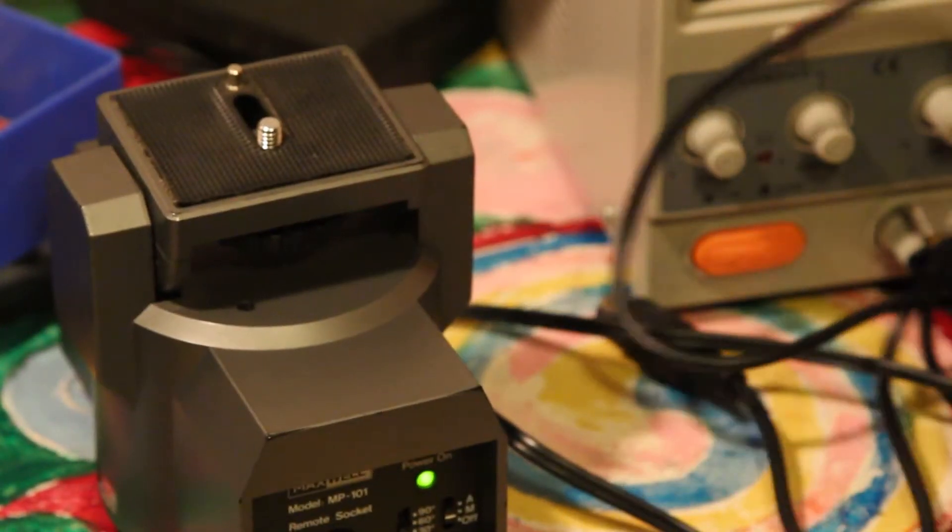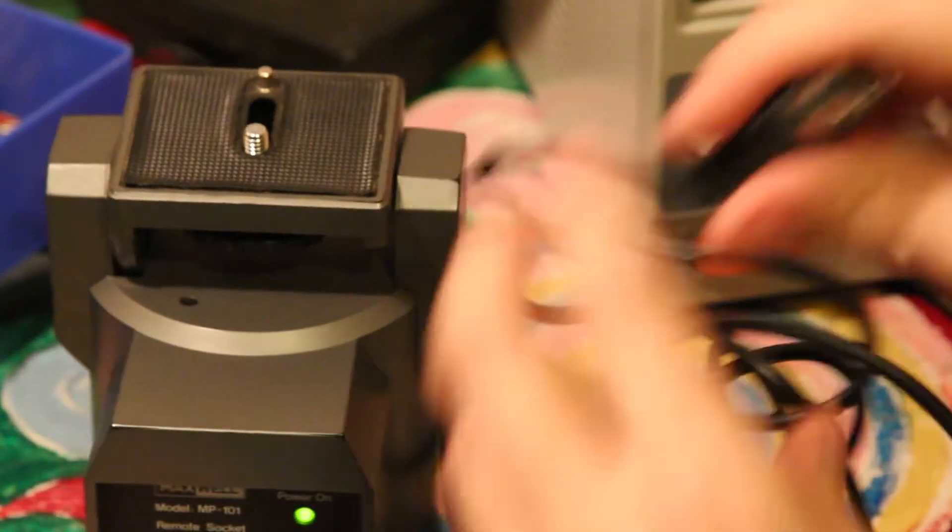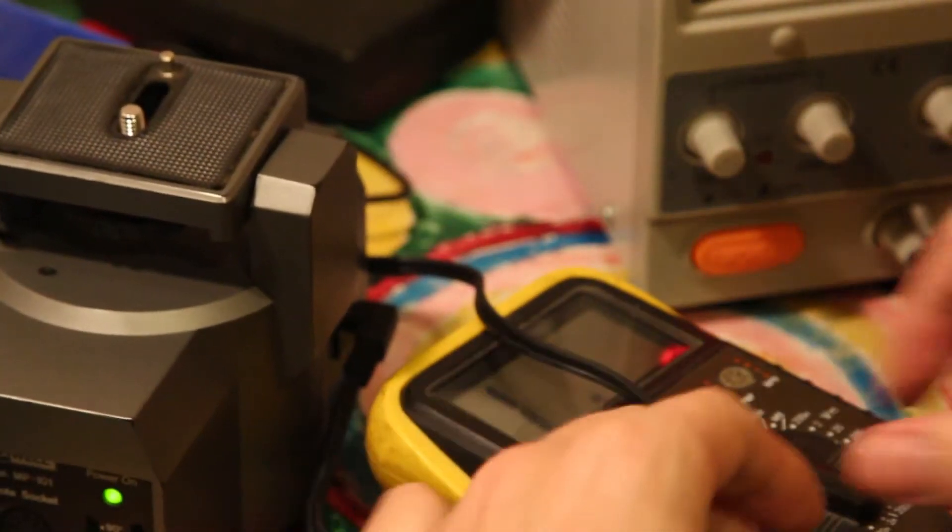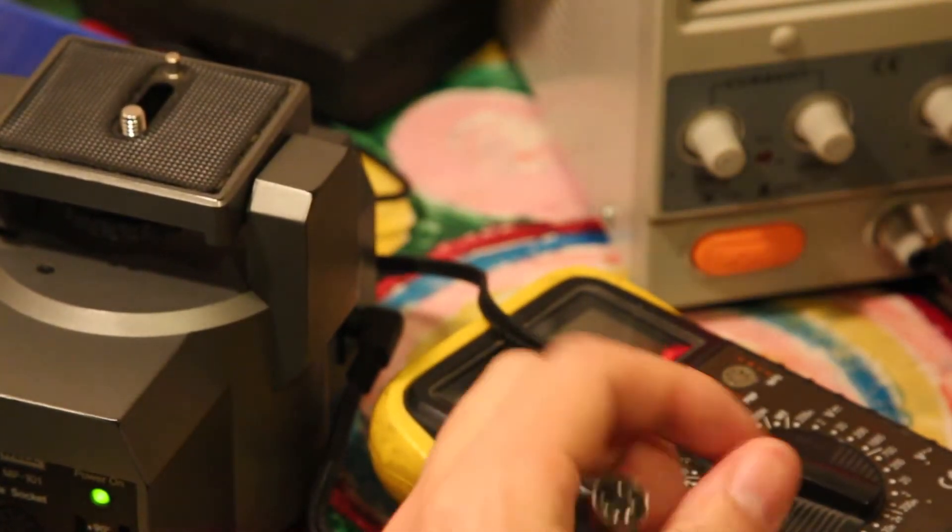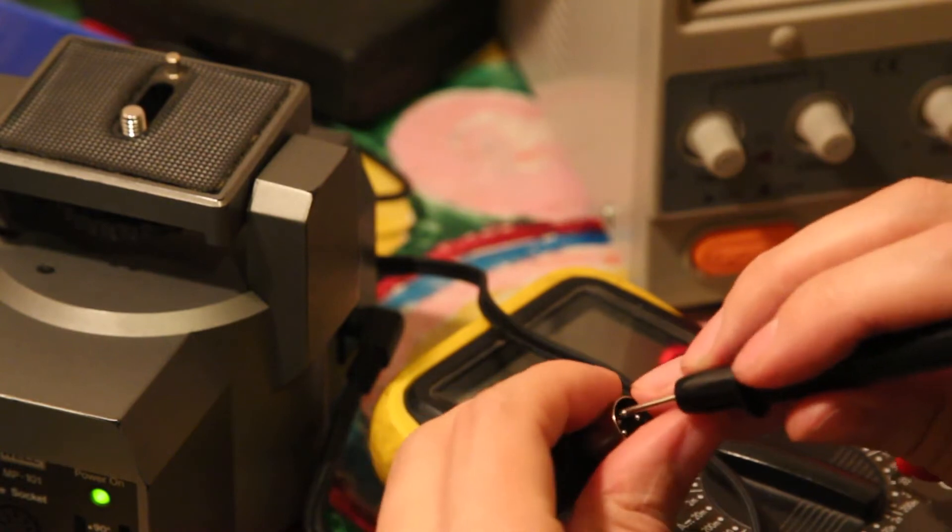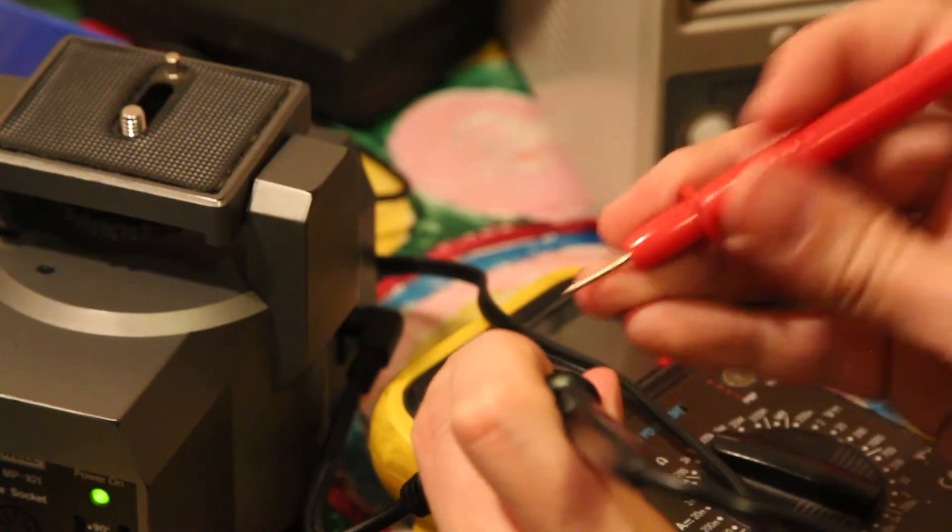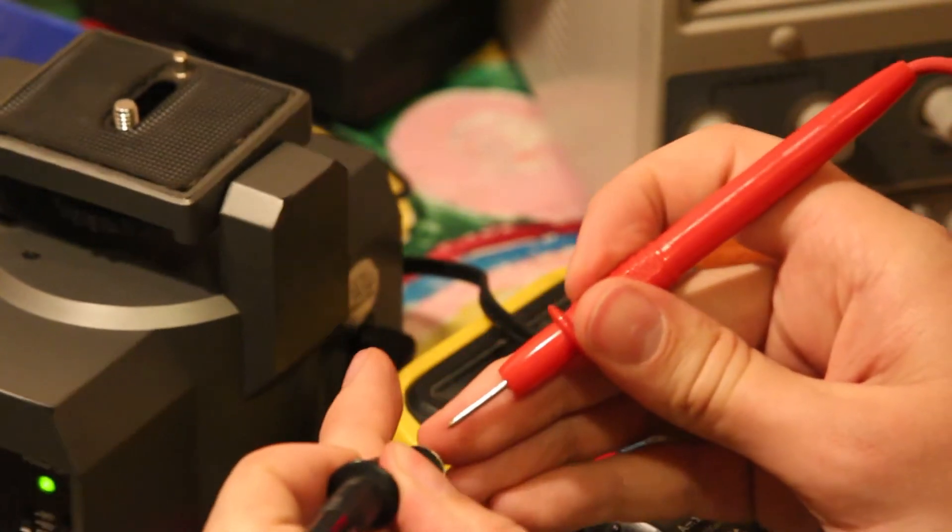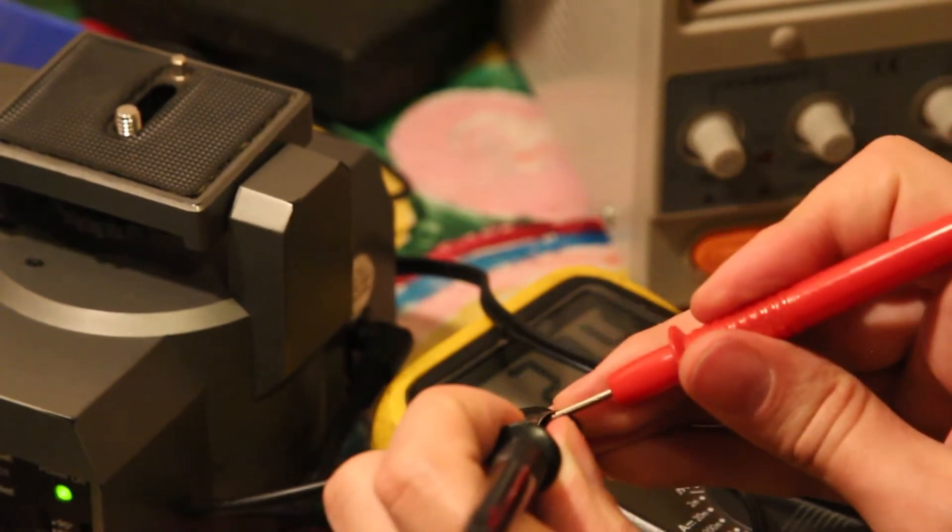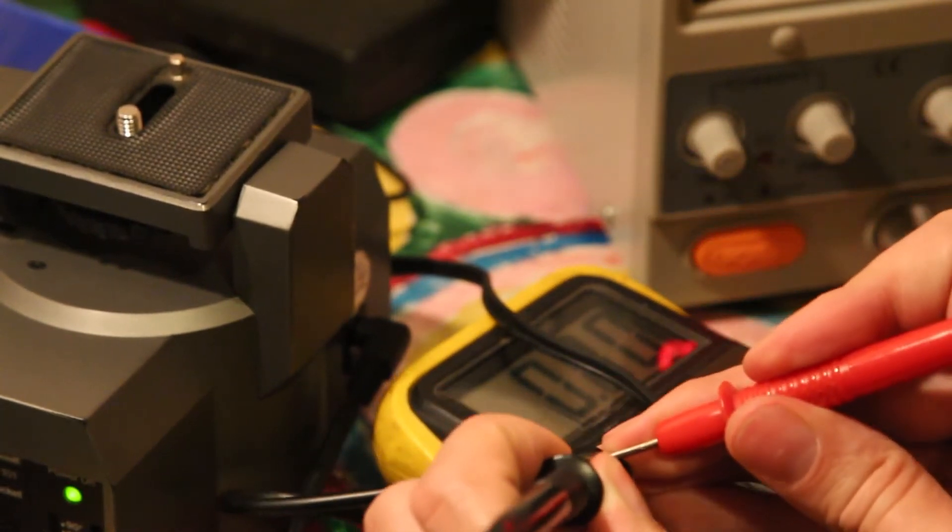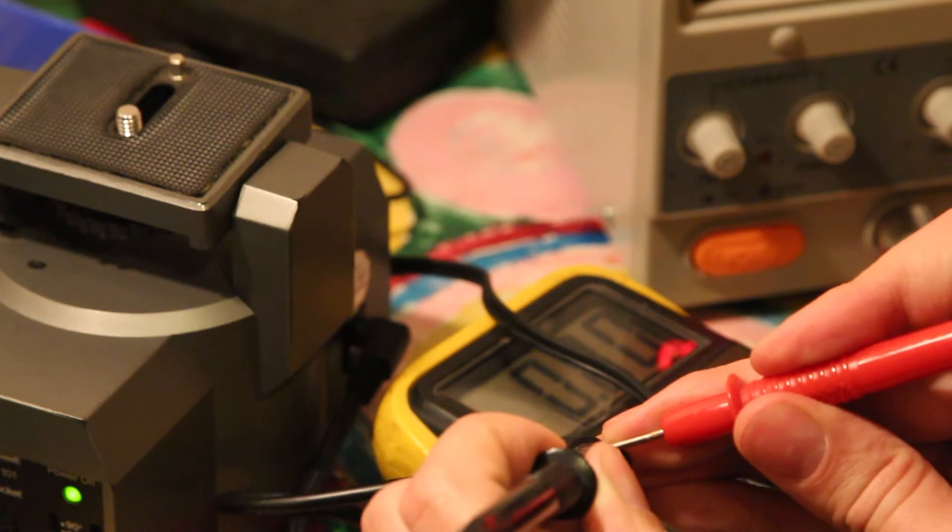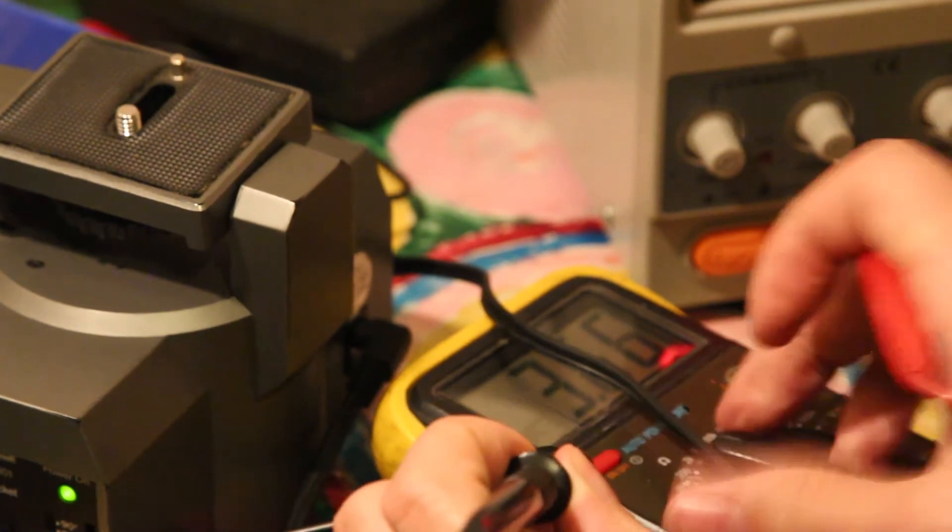And the remote control basically has a variable resistor inside. We can just measure the actual resistance that it's giving. And the lowest speed is just zero.